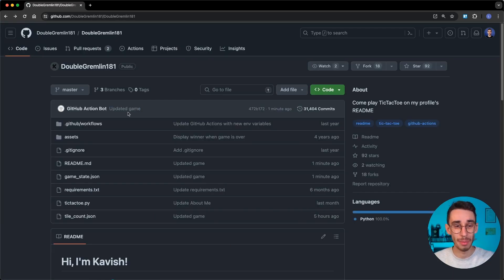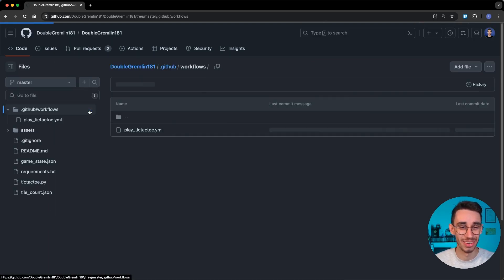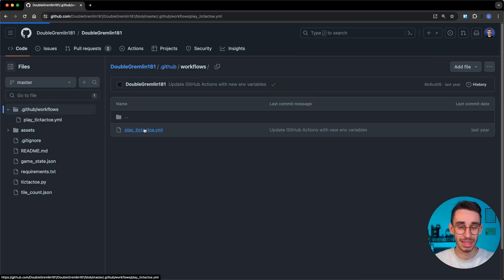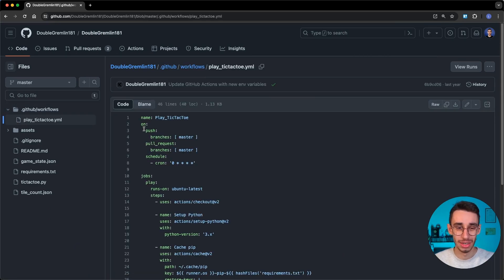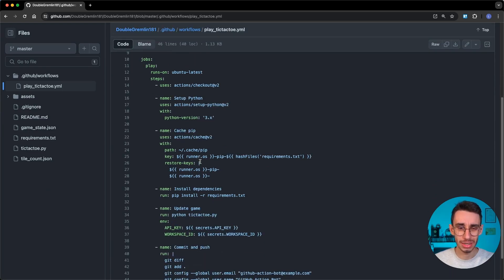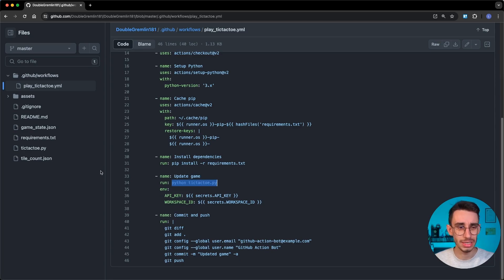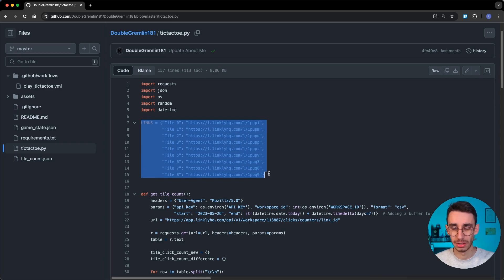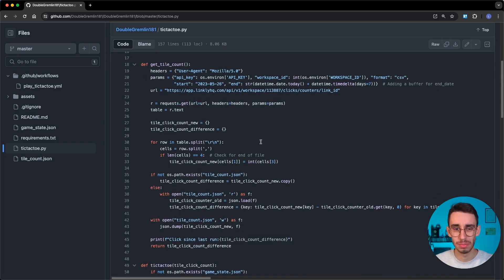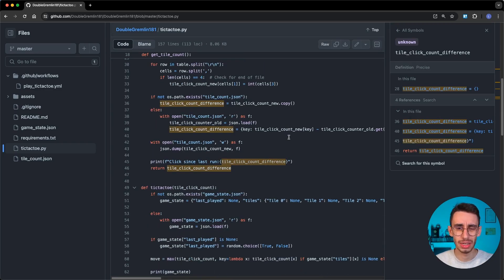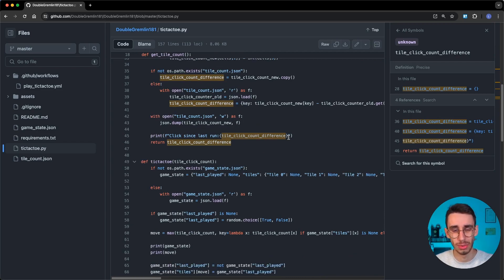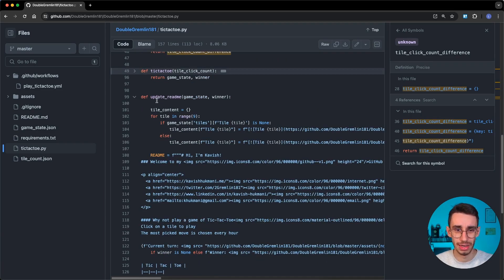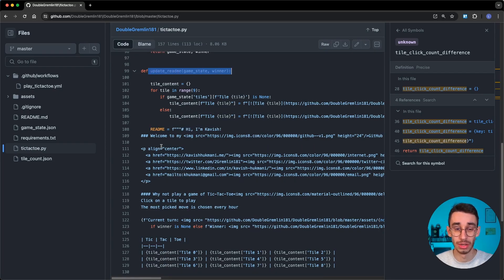Let's see the GitHub Action. I can find it obviously in the repository updated the game one minute ago, what a coincidence. If I go on the workflow folder and play tic-tac-toe, indeed there's a cron job running every hour which does a checkout of the project and runs something in Python. This is tic-tac-toe.py and those are the links we clicked in the main readme page. This is basically the code that counts how many clicks are since the last run and then decides the move. I think the last step is obviously updating the readme with the correct state.